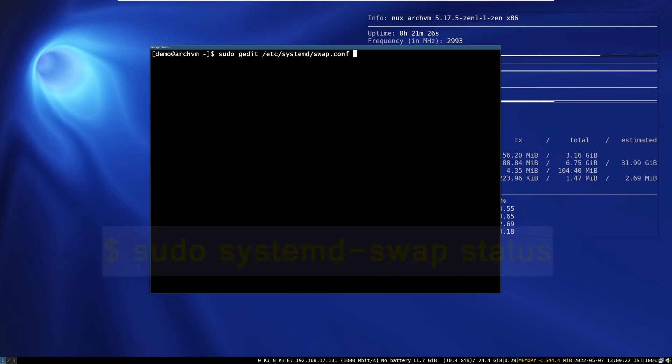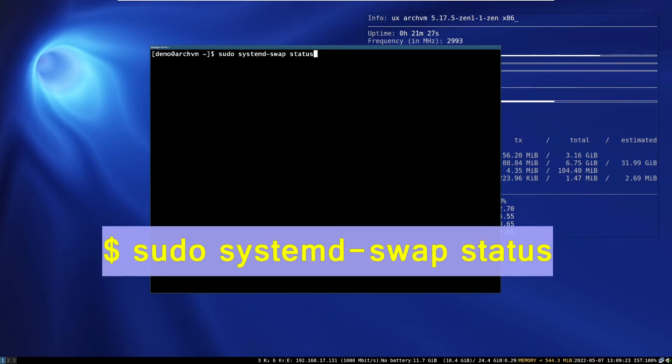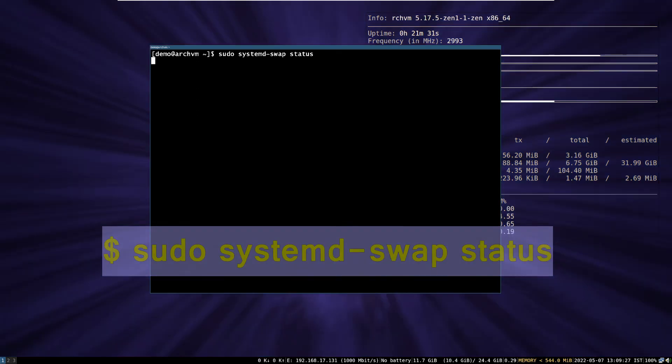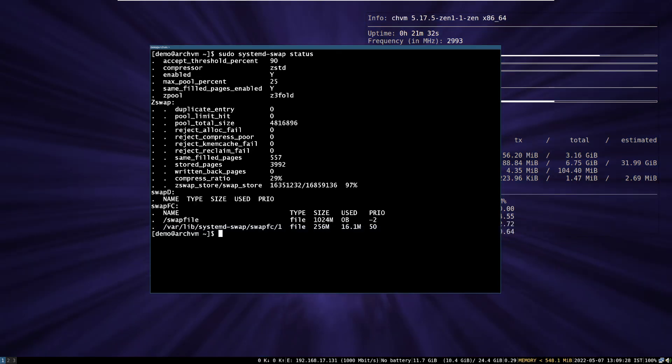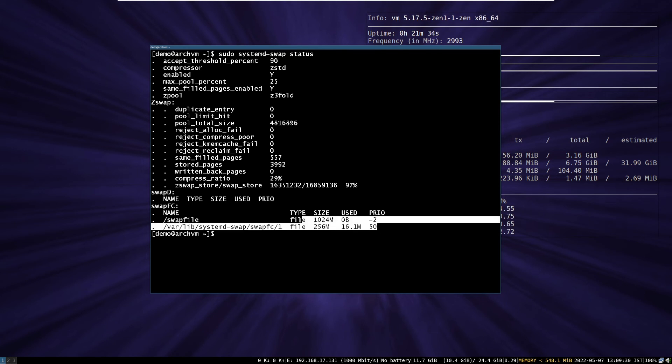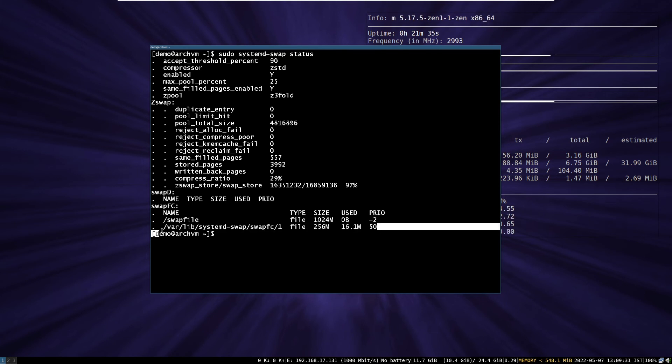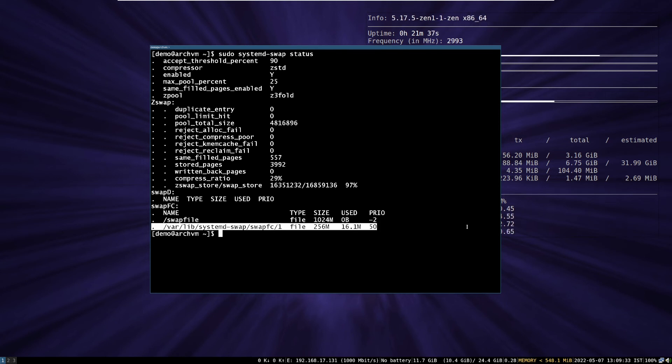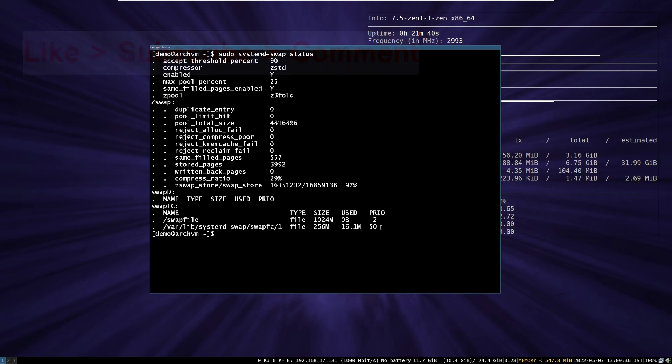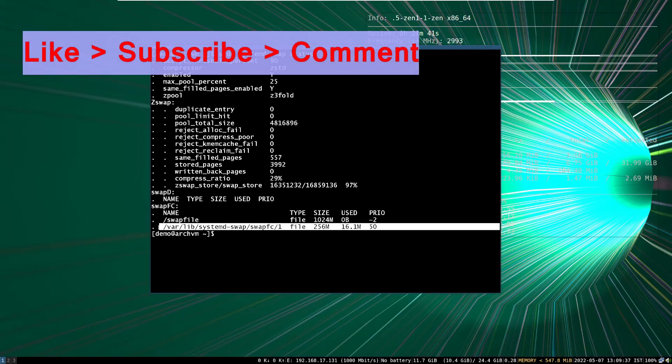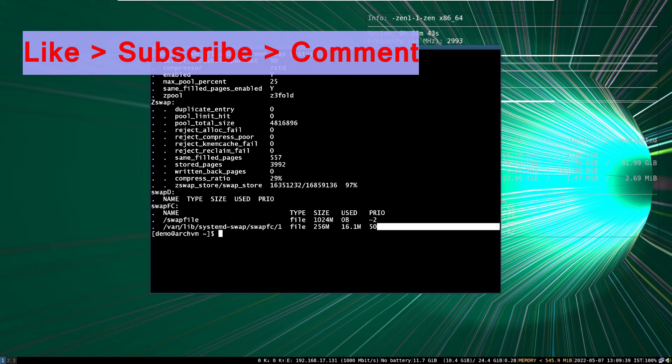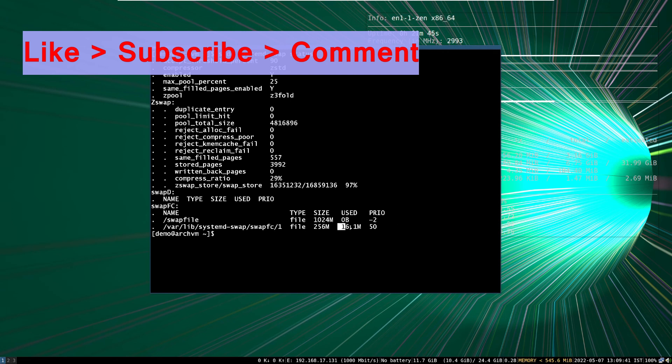Run this command to query the systemd-zswap file information. As you can see, 256 megabytes file is used as swap and 16 megabytes is used. So that's it for the video. Like and subscribe to the channel. See you in the next video.